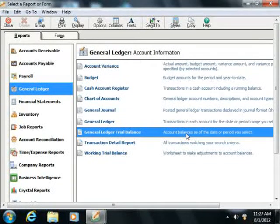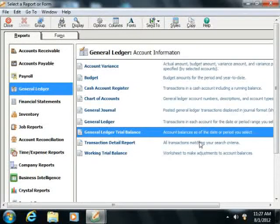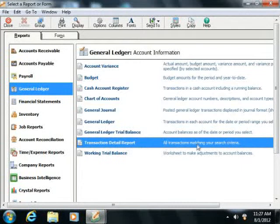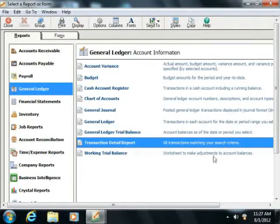The General Ledger Trial Balance, which shows account balances as of the date or period you select. The Transaction Detail Report, which shows all transactions matching your specified search criteria.